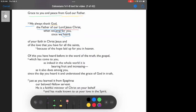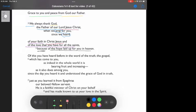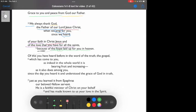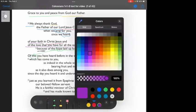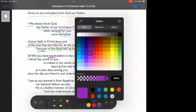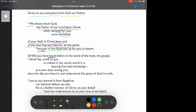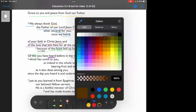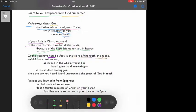Since we heard of your faith in Christ Jesus and the love that you have for all the saints, of this hope you have heard before in the word of truth, the gospel which has come to you.